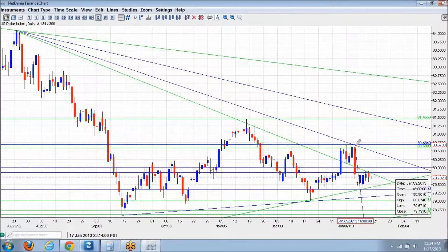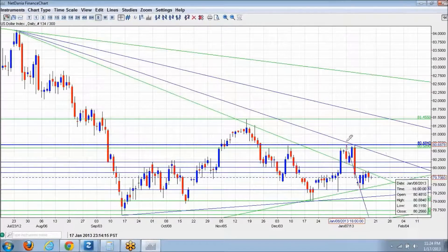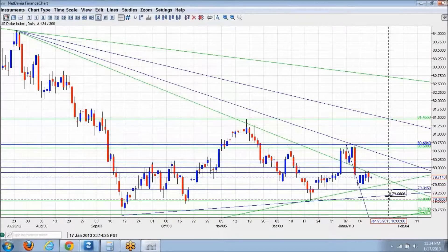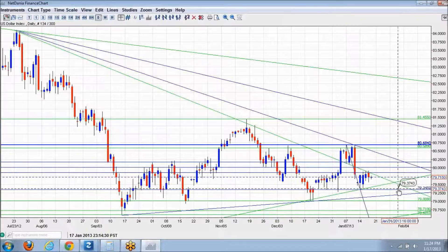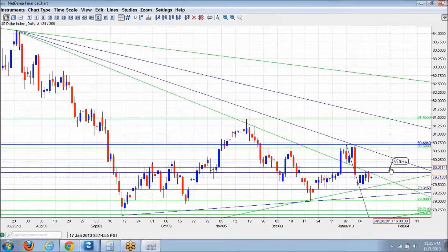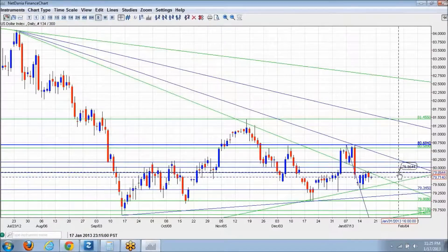Drawing the Fibonacci: the high is around 80.67-80.68. The blue candles retraced to about the 38% level. If it were really strong to the upside, that candle should have retraced past 50-60%. It's struggling to break the 38%.